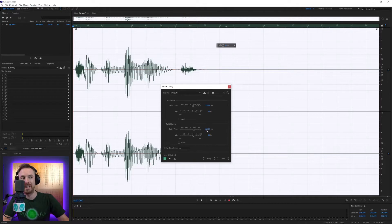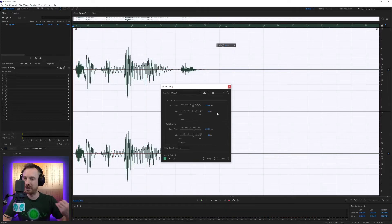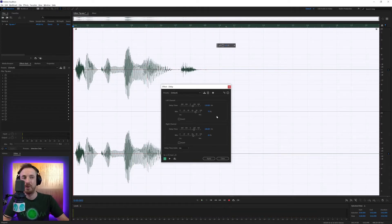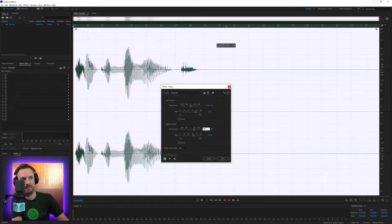For example, 120 milliseconds on the left and 180 milliseconds on the right. That gives us a nice stereo effect. We can obviously reduce this — so if I wanted to do, say, 20 and 50 milliseconds.